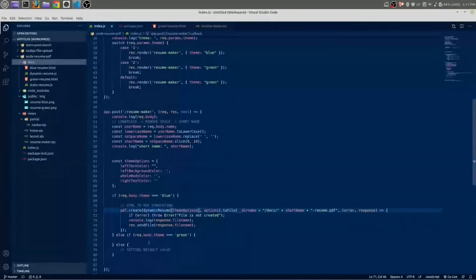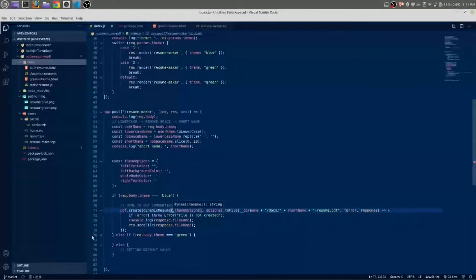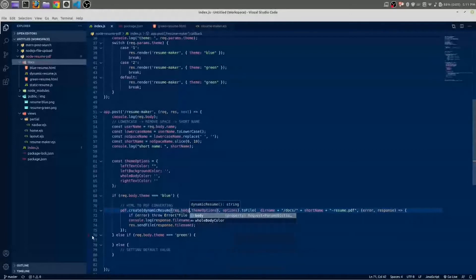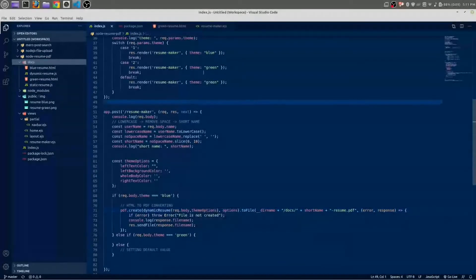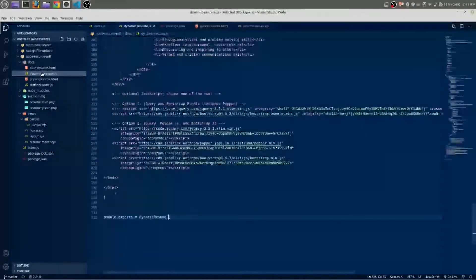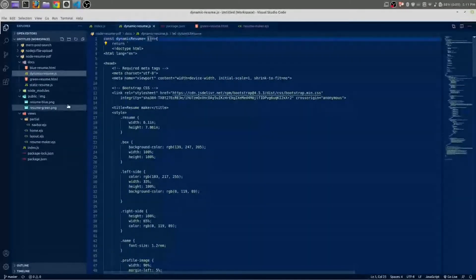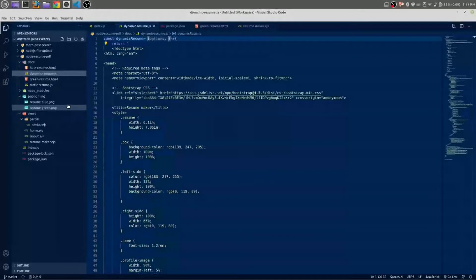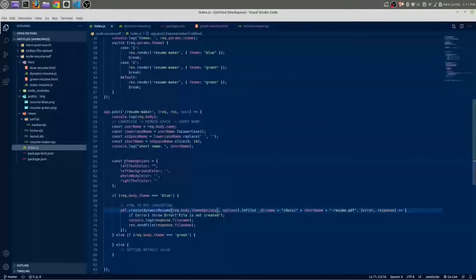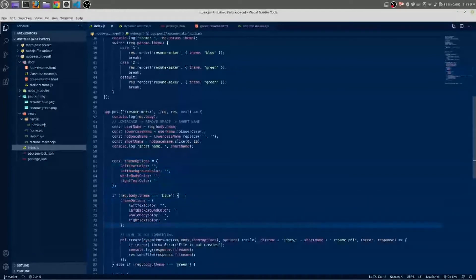We are going to use this themeOptions inside our dynamic resume function. Let's use it — themeOptions — and we are going to use another parameter which is request.body. Now we have two parameters, so we are going to set these two parameters inside dynamic resume: the first one will be options and the second one will be themeOptions. Let me copy themeOptions and paste it inside the if condition as well.